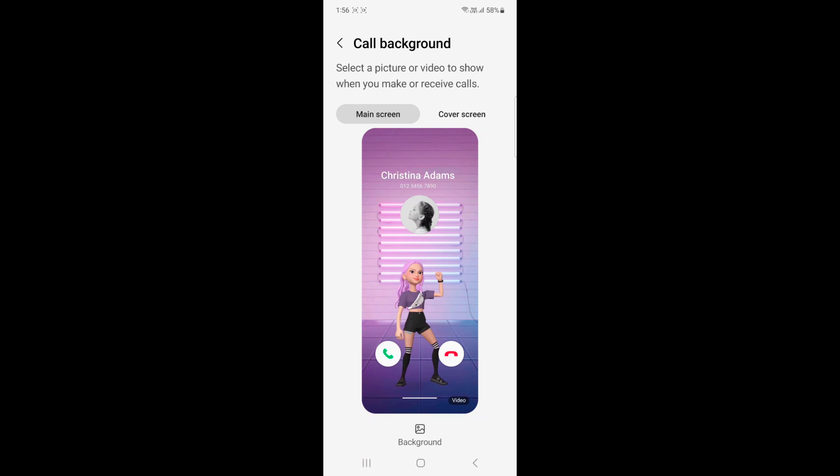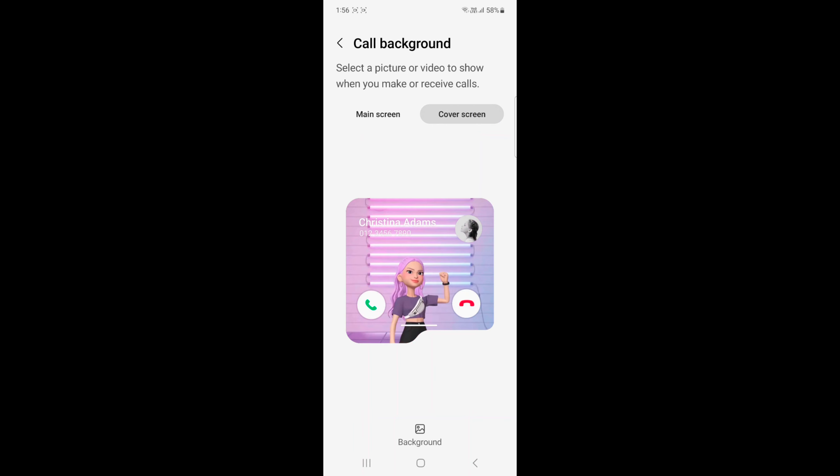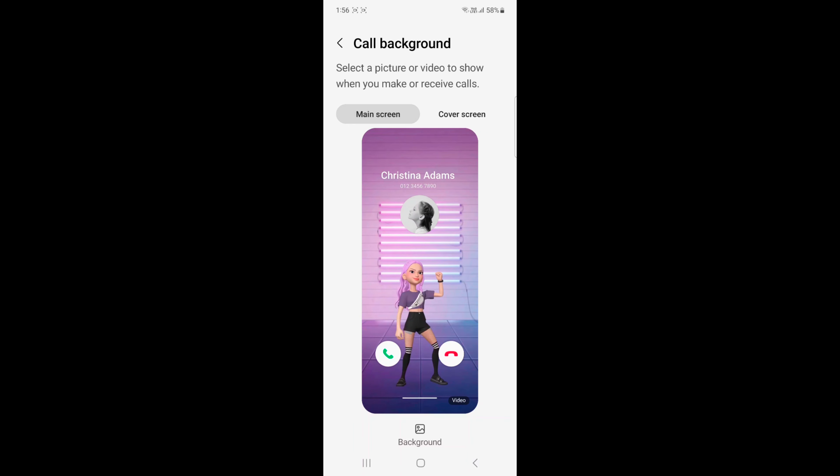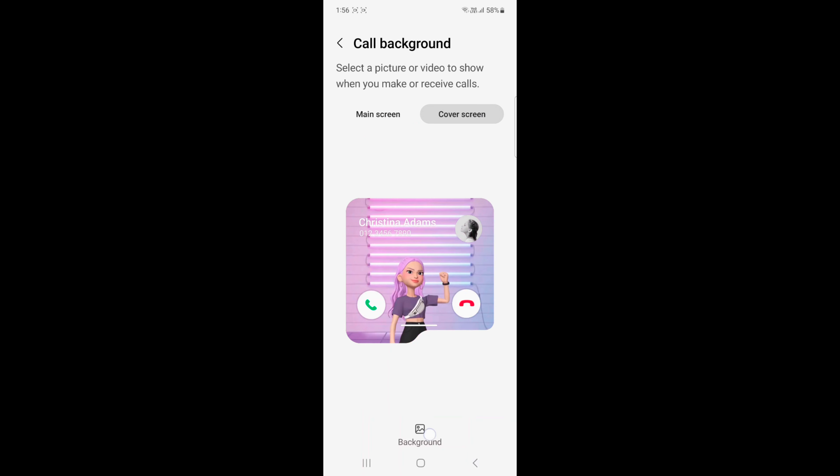You can also apply it to dark mode or dark theme. Just select main screen or cover screen. Tap on the background. Here you can see dark mode option. Tap on it.